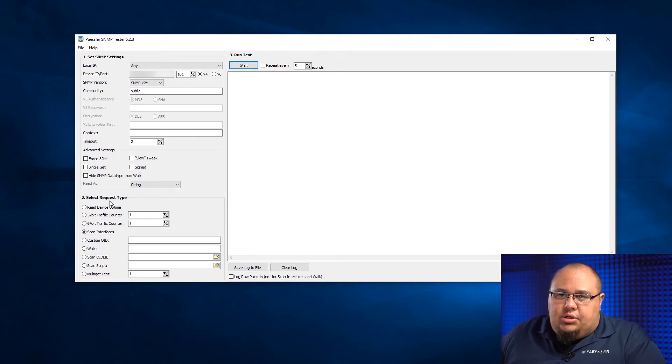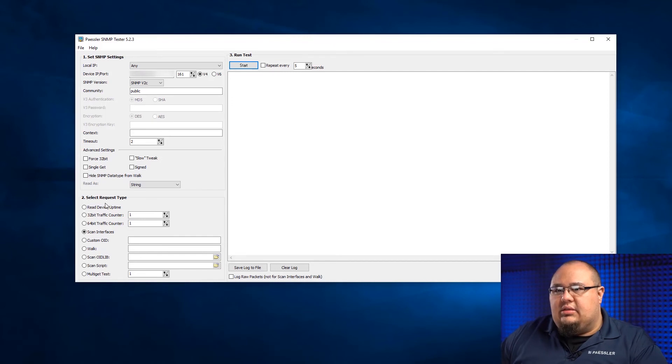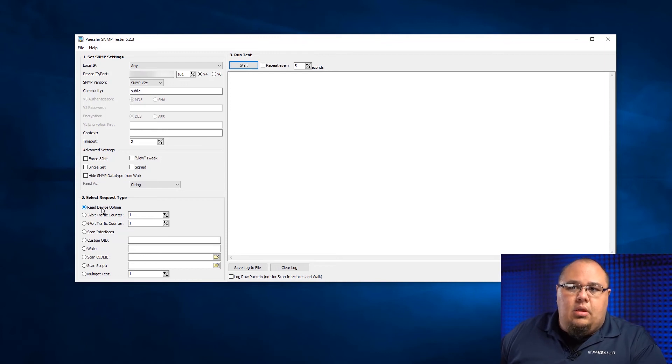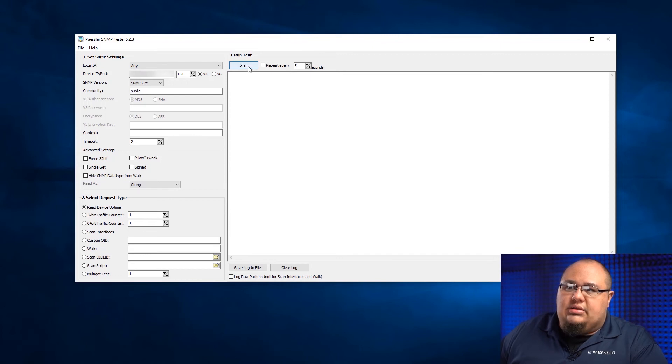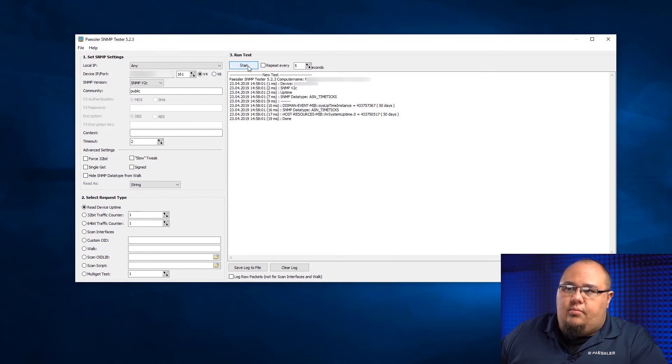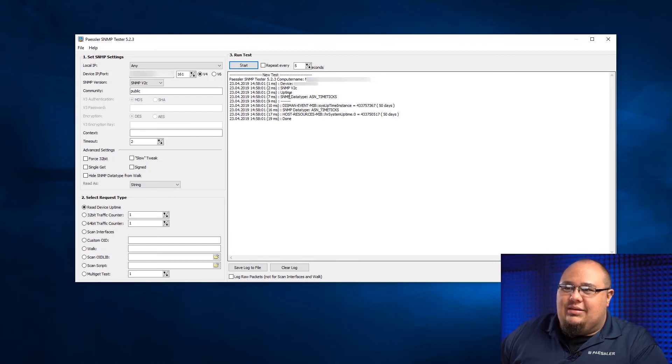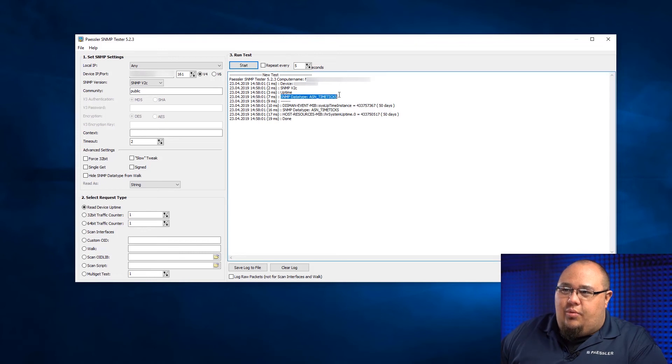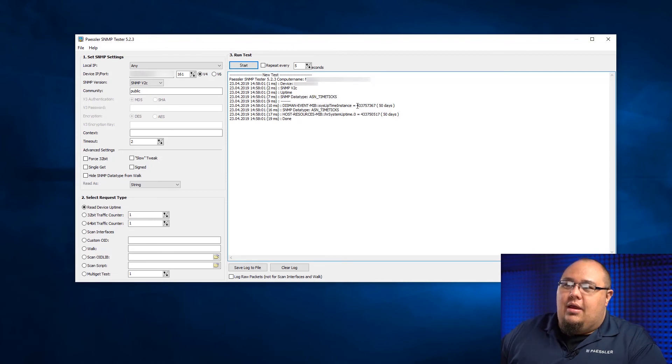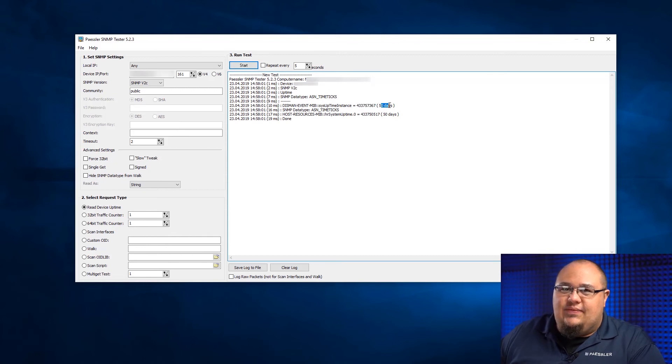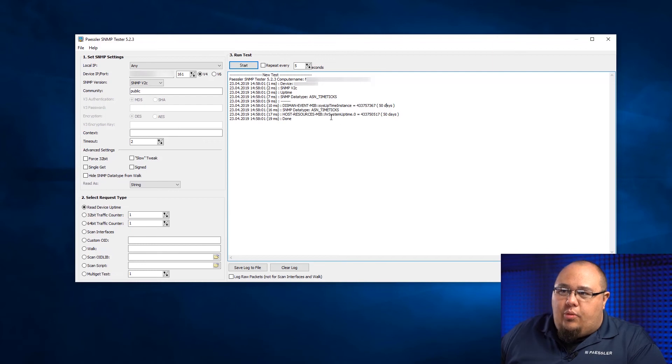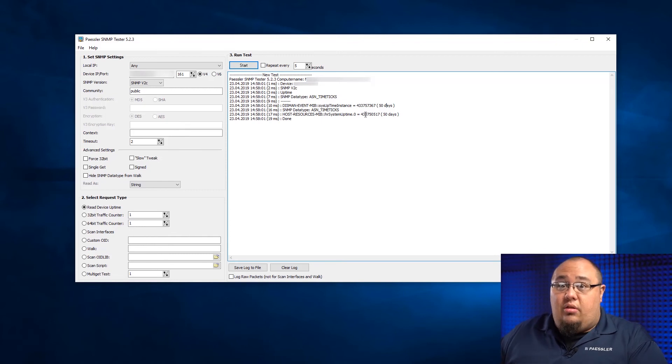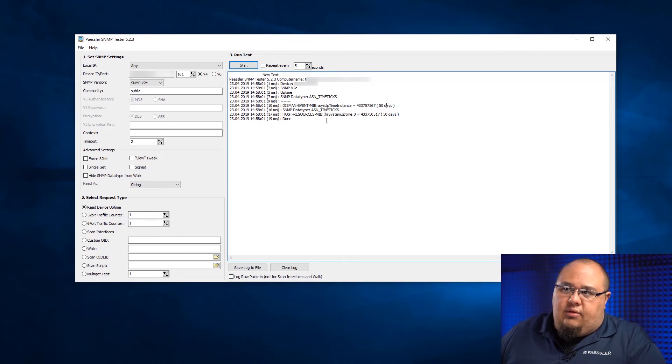Down here under Section 2, under Select Request Type, this is where I can choose what I want to ask it. So first thing first, I'm going to read device uptime. So I put a dot by that and over here under Run Test, I'm going to click Start. And just like that, you'll see that here's the device. Here's the version we're using. Here's what we're asking. Here's what we're expecting back. So we're asking it for the ASN time ticks and then it spits back the number and then PRTG does some quick math and says, oh, that's 50 days. So we get from both types here. We're getting it from the DISMAN event MIB and the host resources MIB. Some devices, it's one or the other. In this case, this is a Cisco ASA, so it's going to give us both of them.